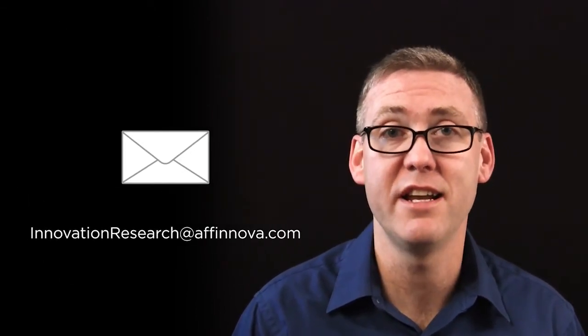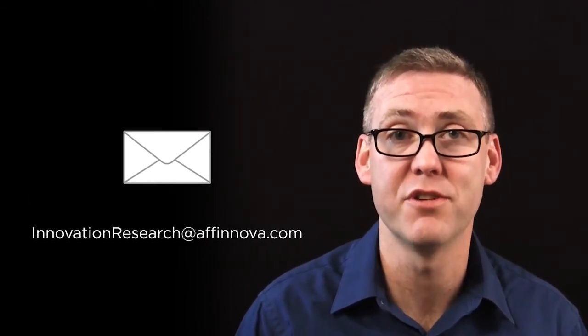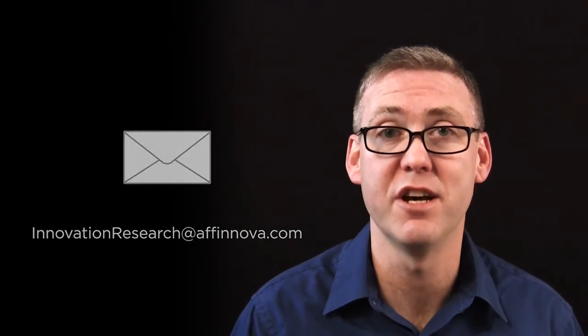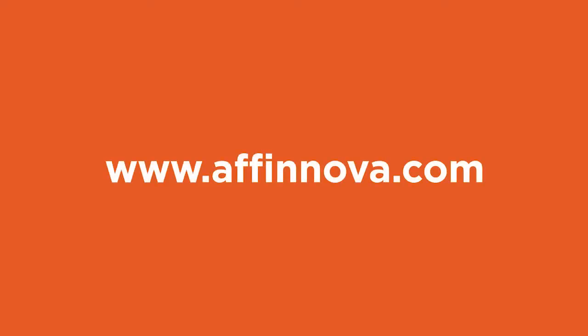Email us at innovationresearch at affinova.com. We'd love to hear from you. Thank you.